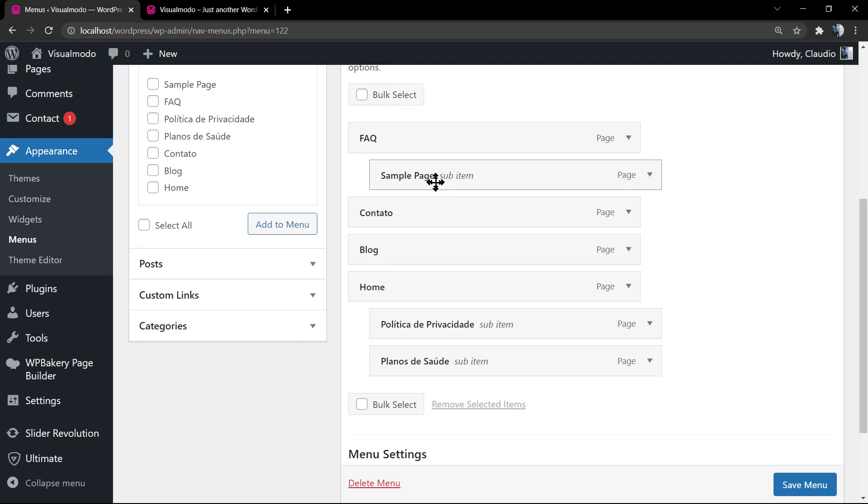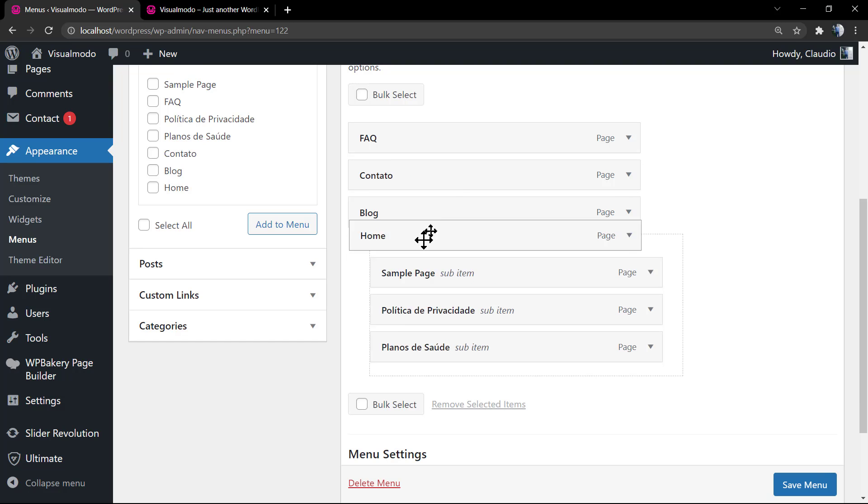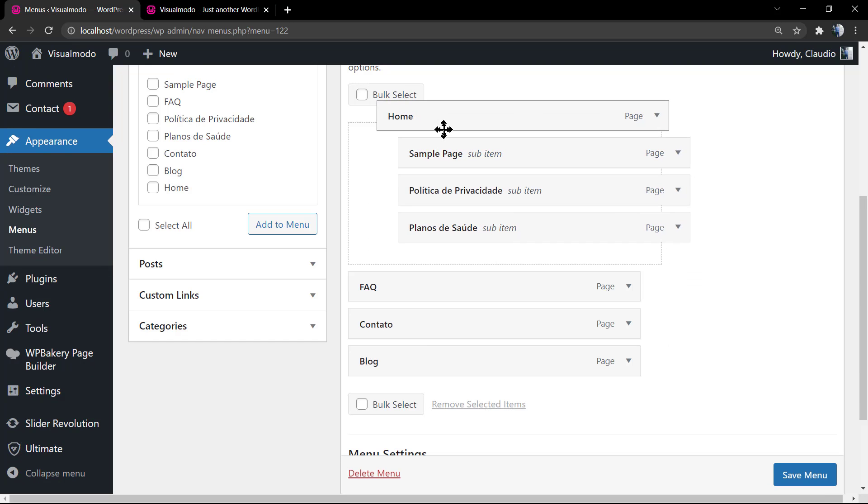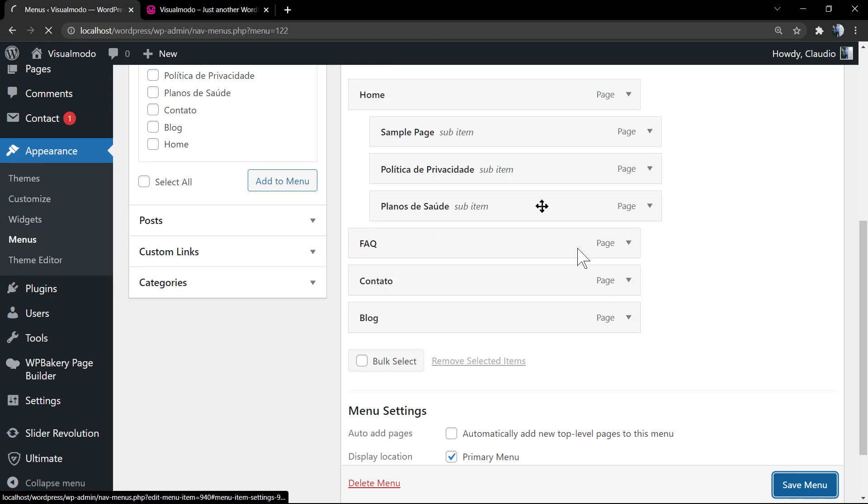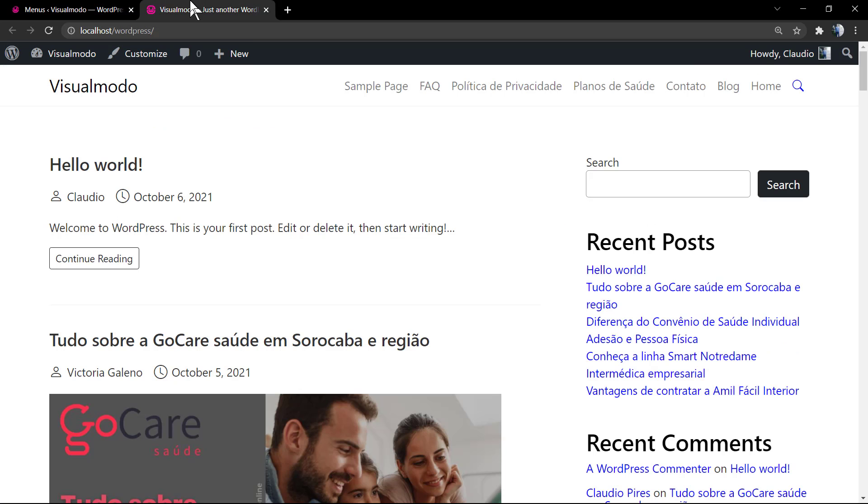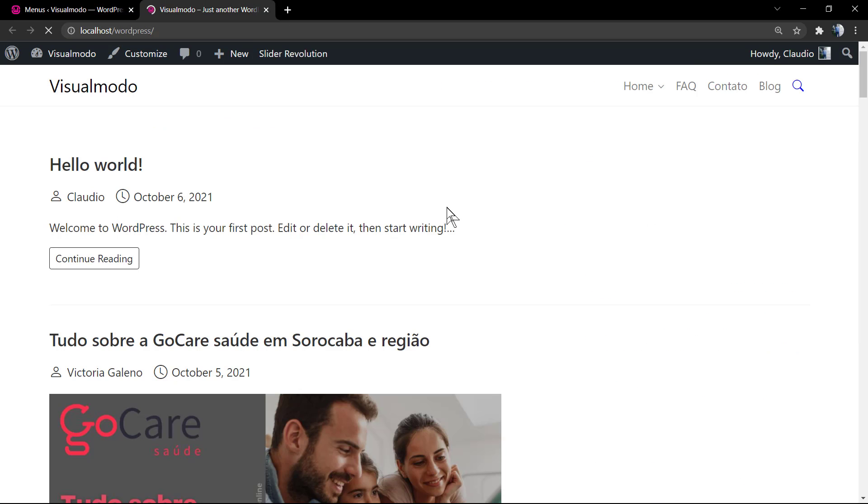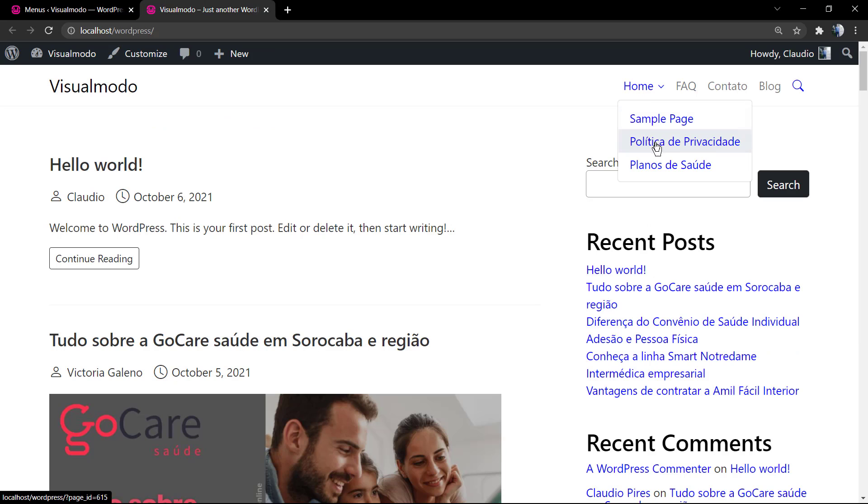The frequently answered questions page, but let me move it to the Home. It's quite simple, you just need to drag and drop the page. If you save changes and go to the live website, you can see that now we have three pages under the Home page.